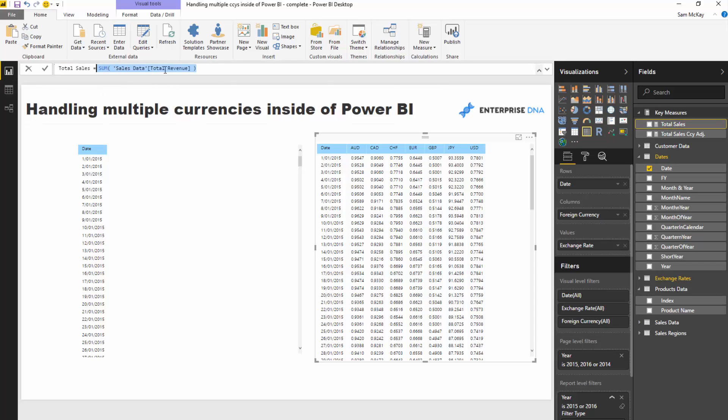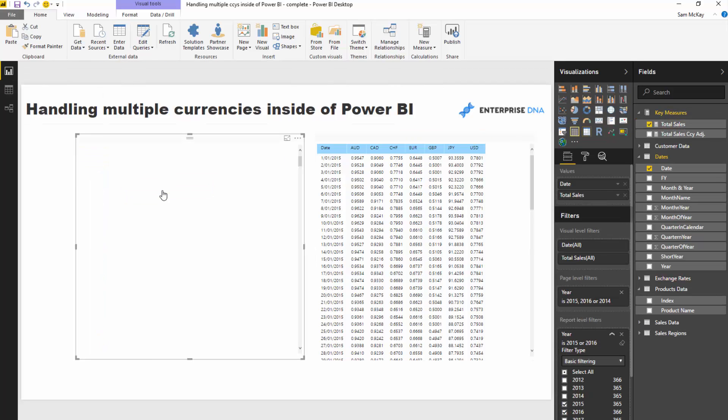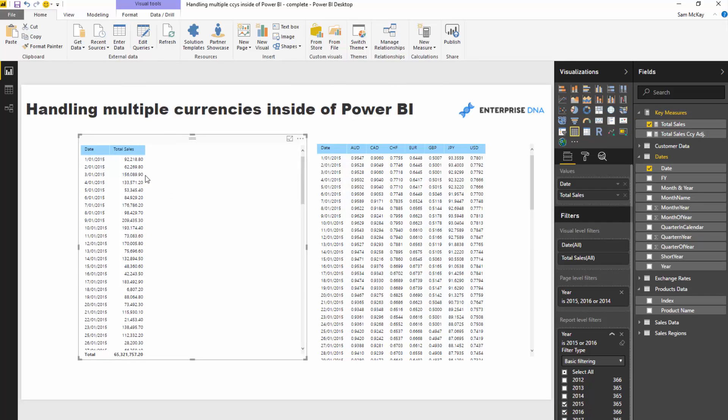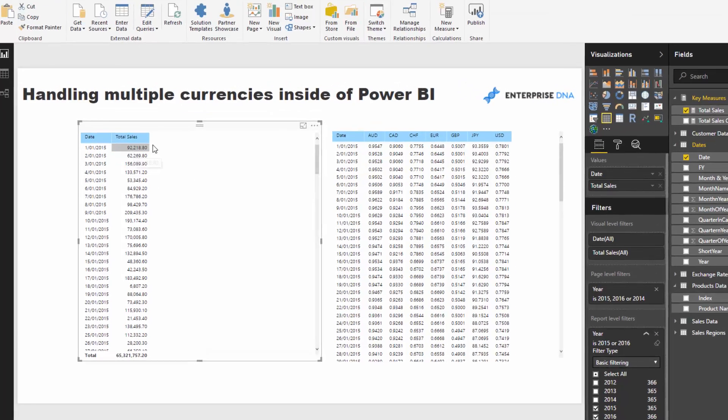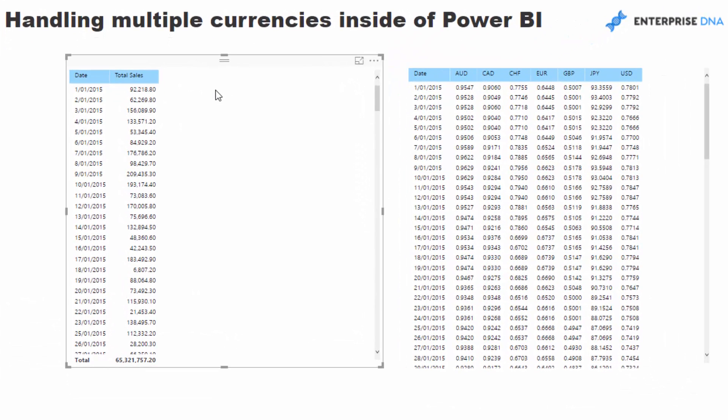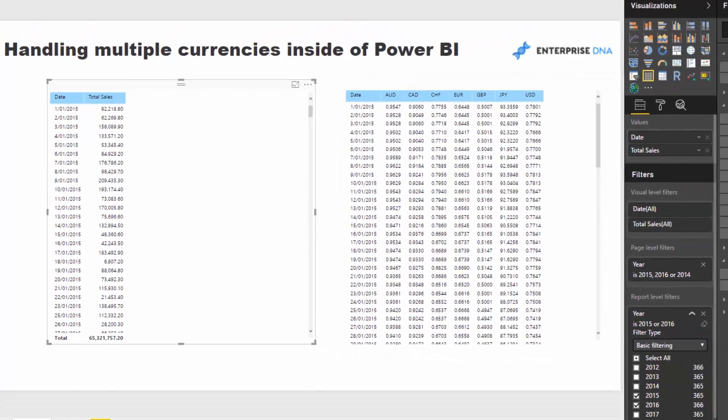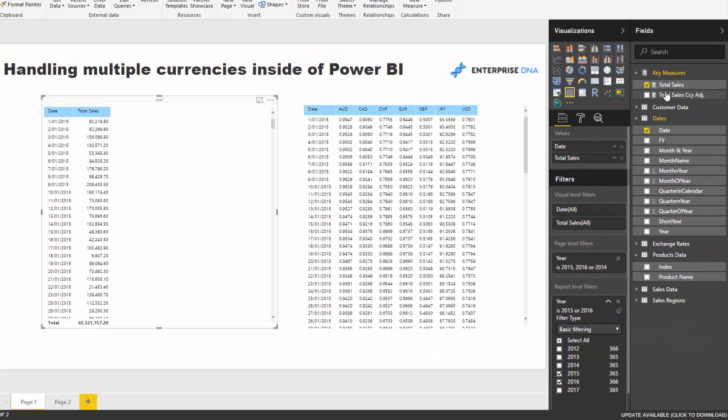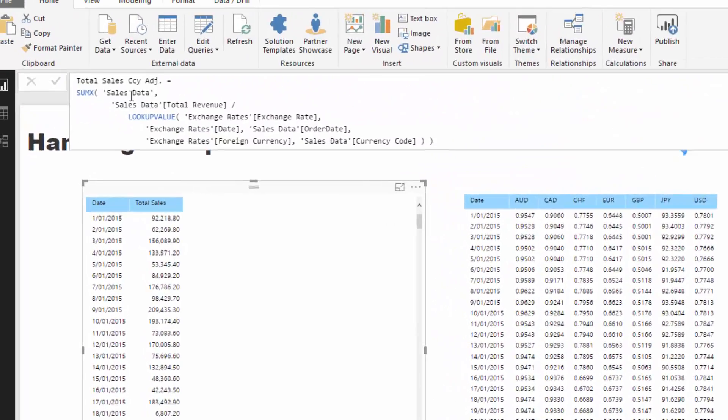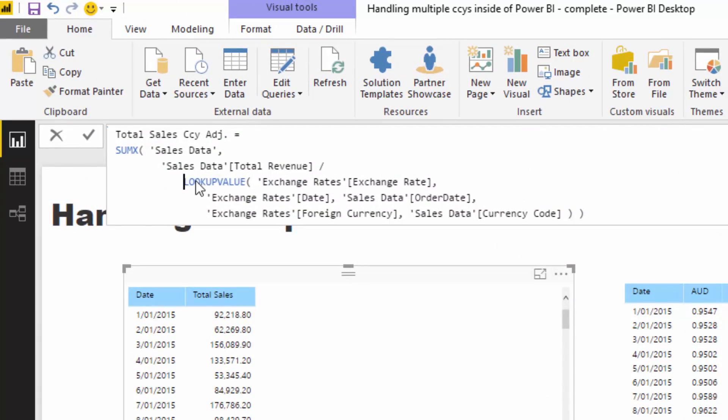I go sum of total revenue and drag that in—this is a completely incorrect number. It gives no indication at all of how much we've actually sold because it's got Japanese yen, Canadian dollars, Swiss francs, euros, and USD. It's a meaningless number. So what we need to do is use this function called lookup value.